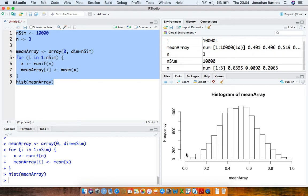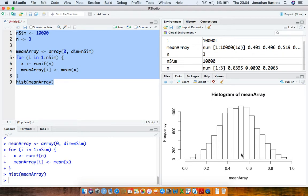And intuitively we can sort of understand this by the fact that in order to have a sample mean close to 0 in a sample of 3 observations, all 3 observations have to be quite close to 0, which happens much less frequently than getting a sample mean close to a half, because there are quite a few different ways of getting an average value of a half in a sample of 3.